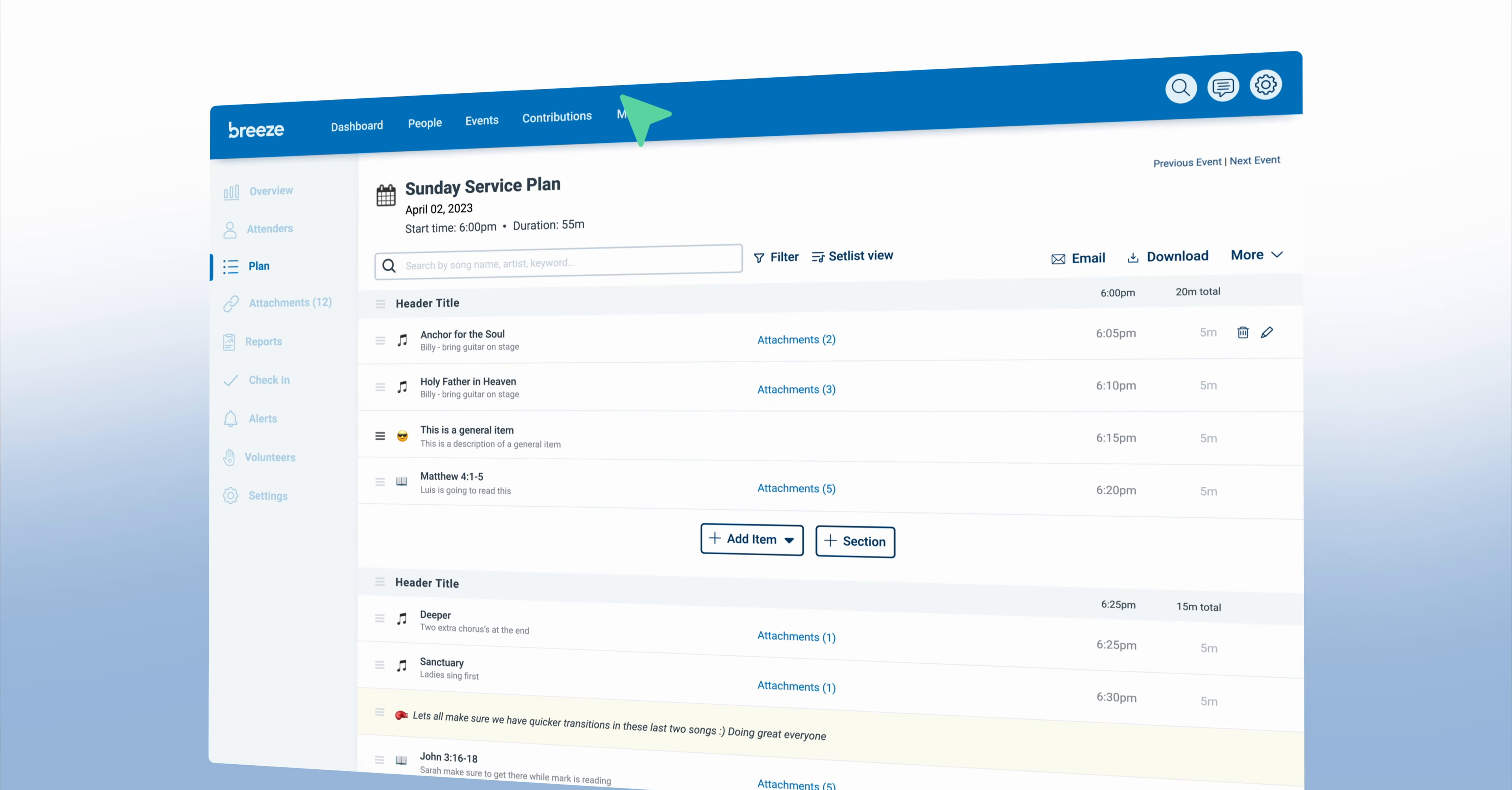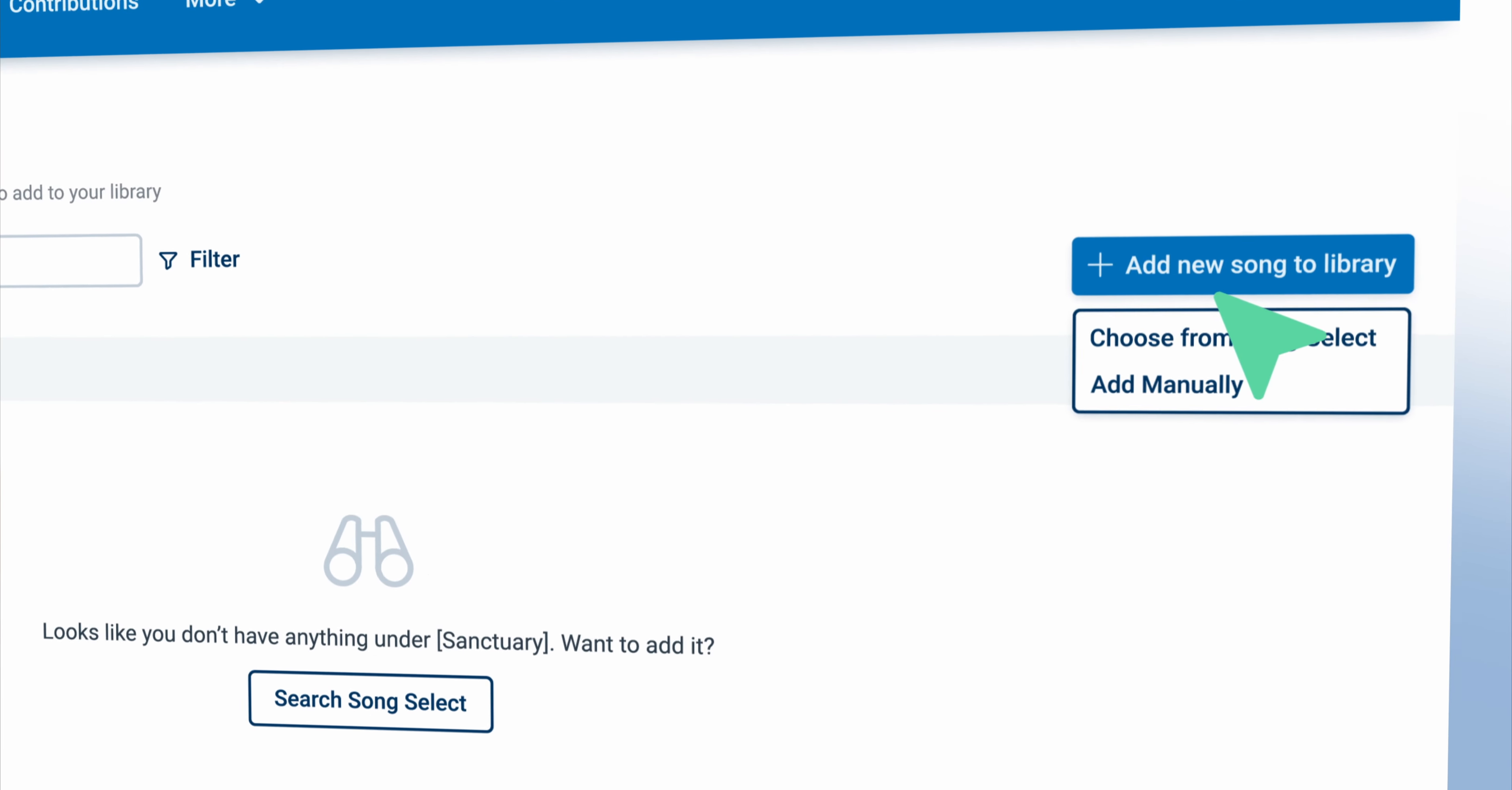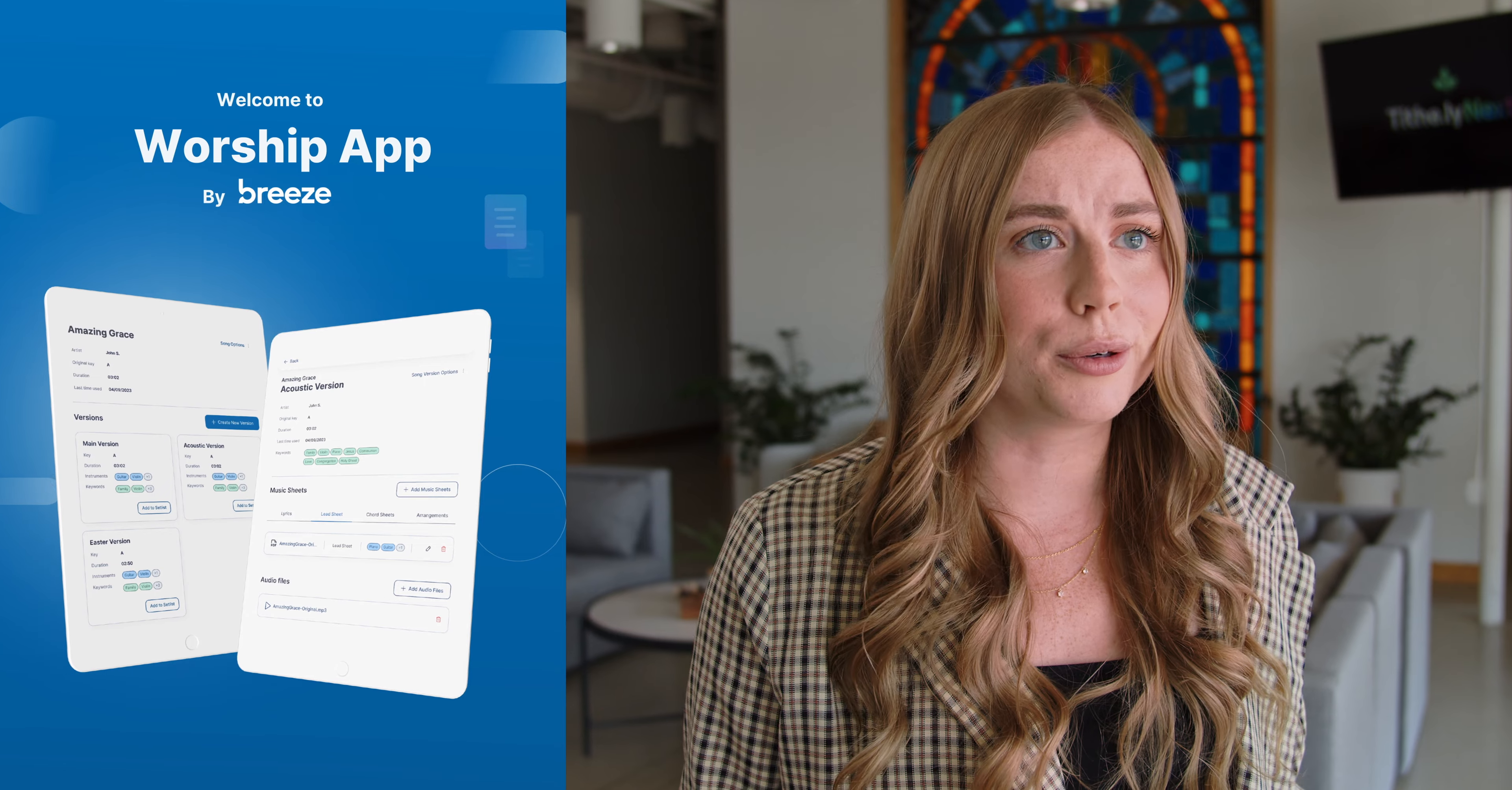You will have the ability to store all of your music in the Breeze song library. Music can be added to the library from either CCLI or manually uploading songs. Gone are the days of needing a Google Drive or Dropbox to store all of your music.